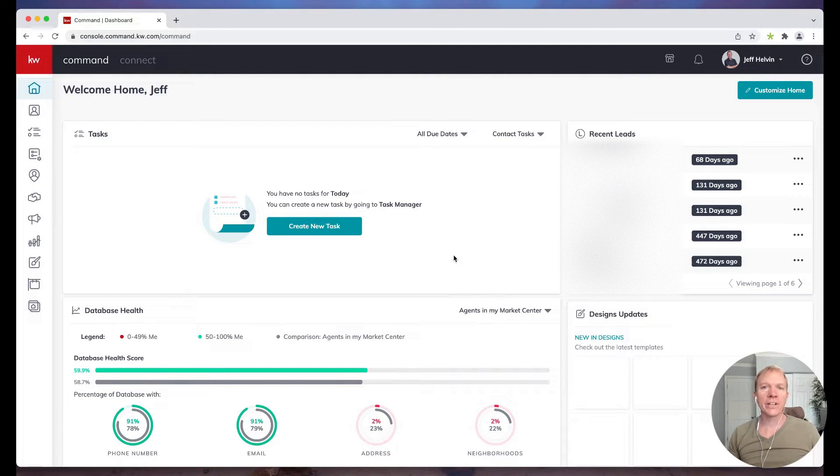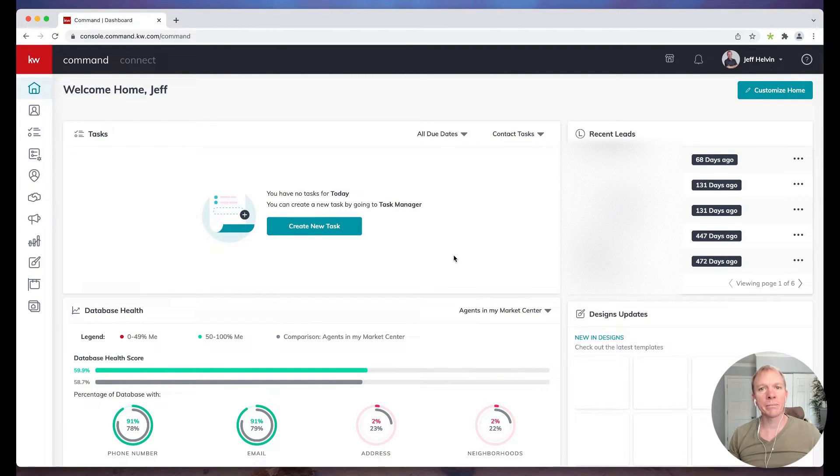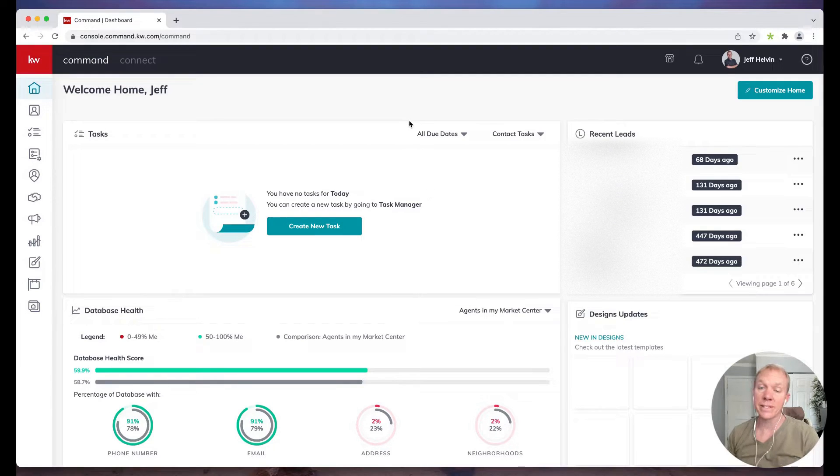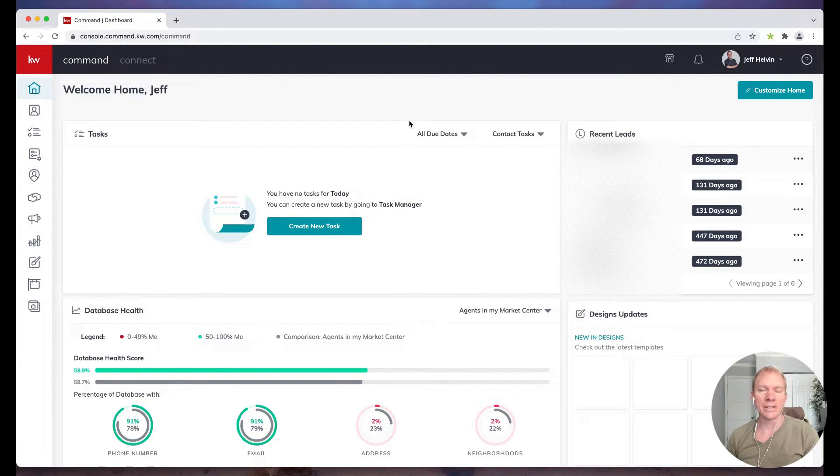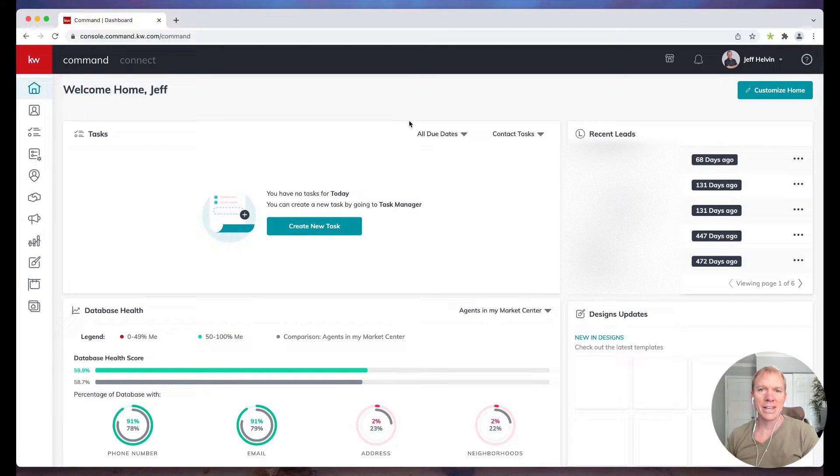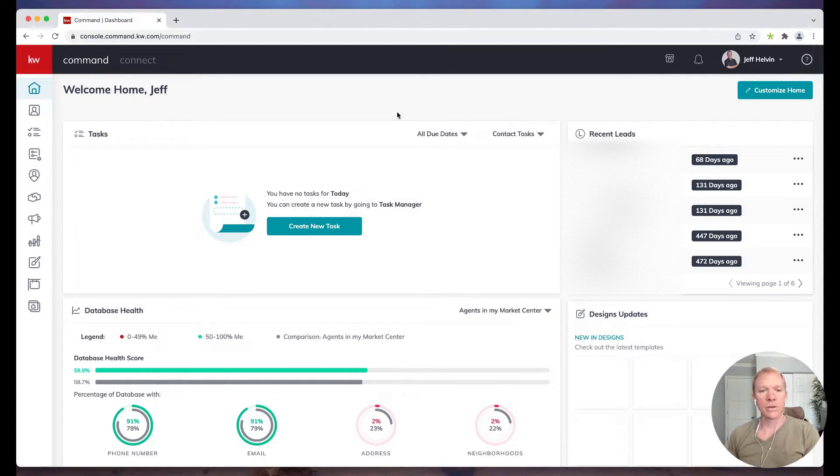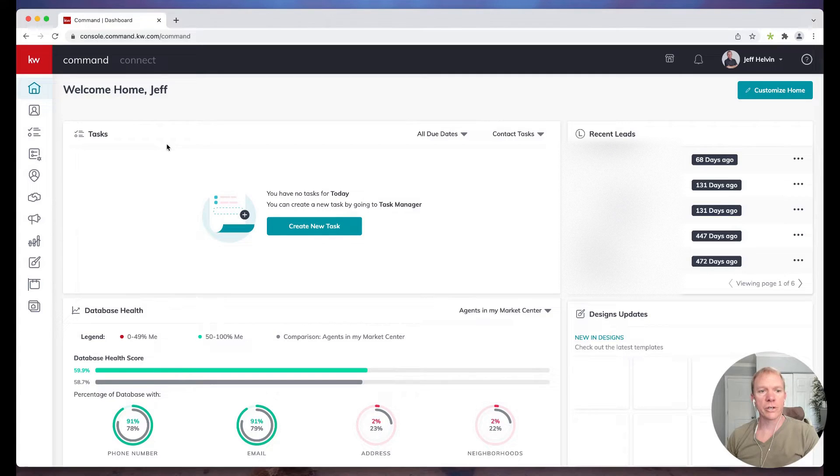Hello, Jeff Helvin here with the Lori Ballen team and Ballen Brands at your command. Today I'm going to show you how to send out an email campaign to certain contacts in your database. So the first thing that we're going to do is I want to show you where that's at.